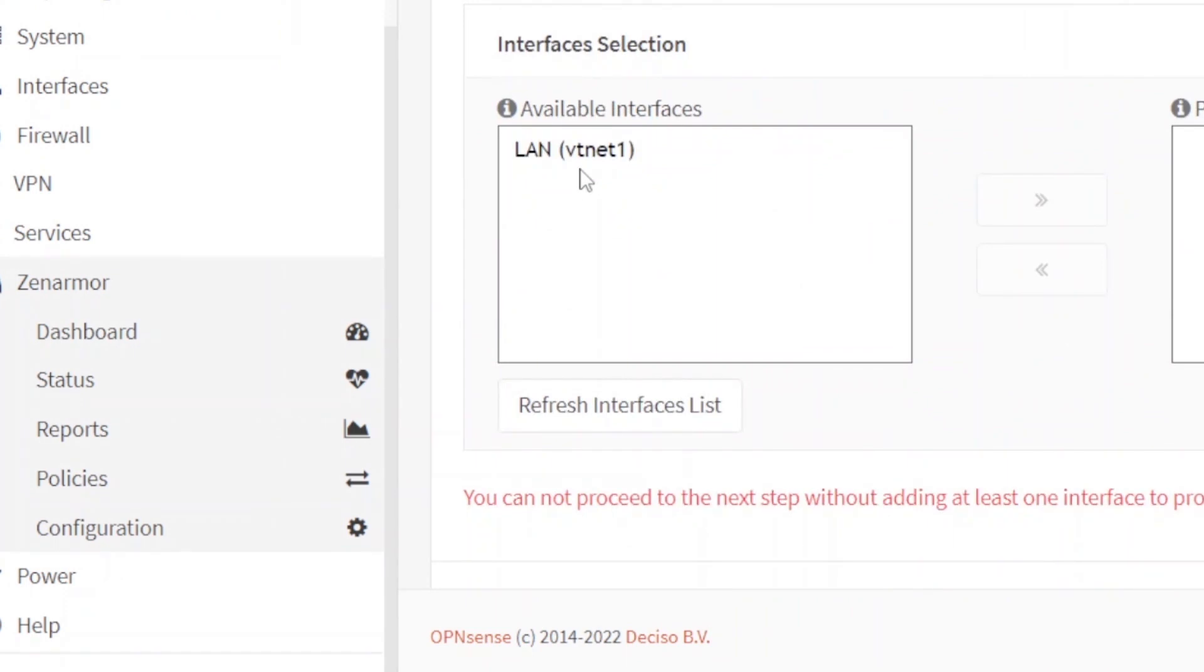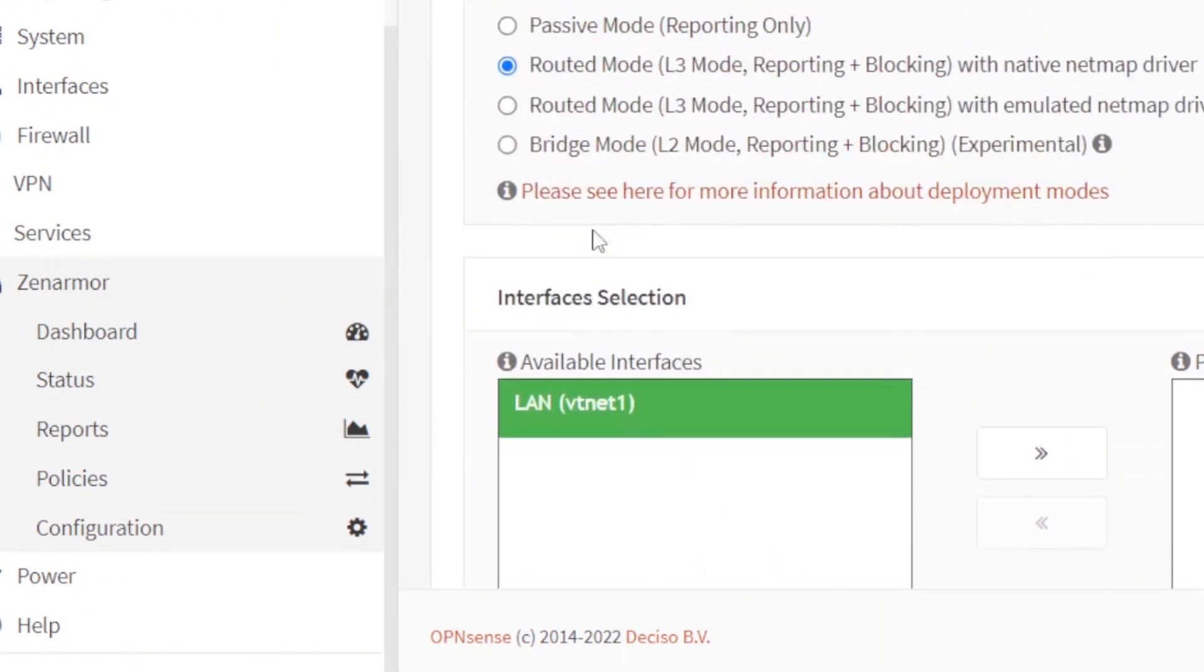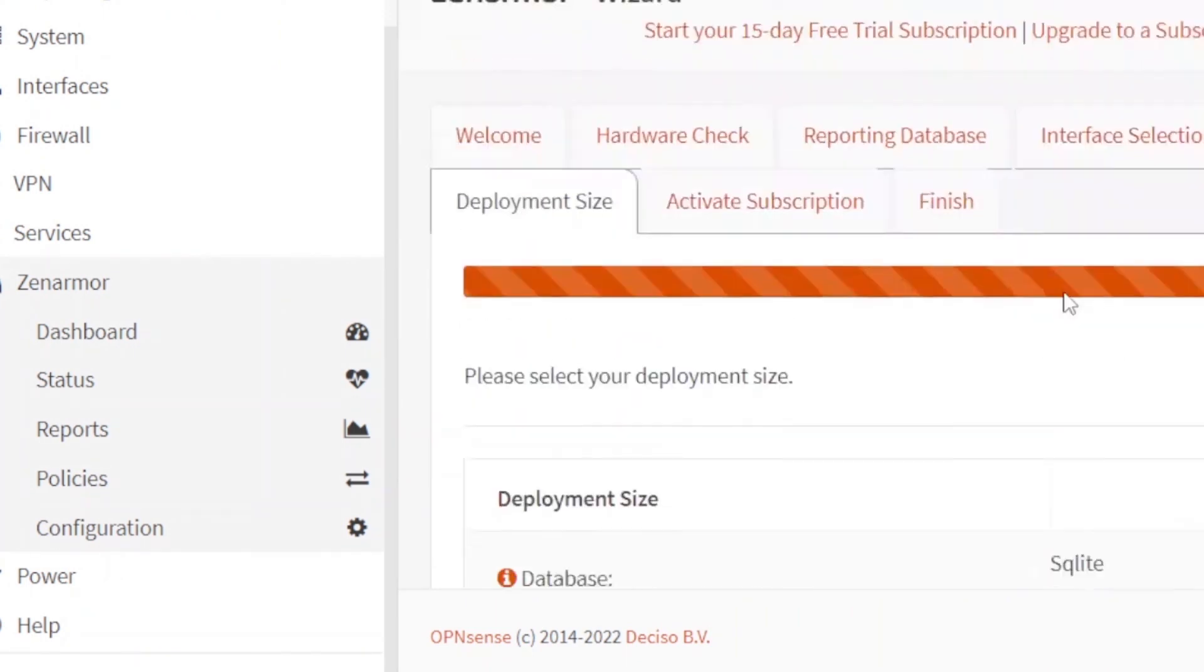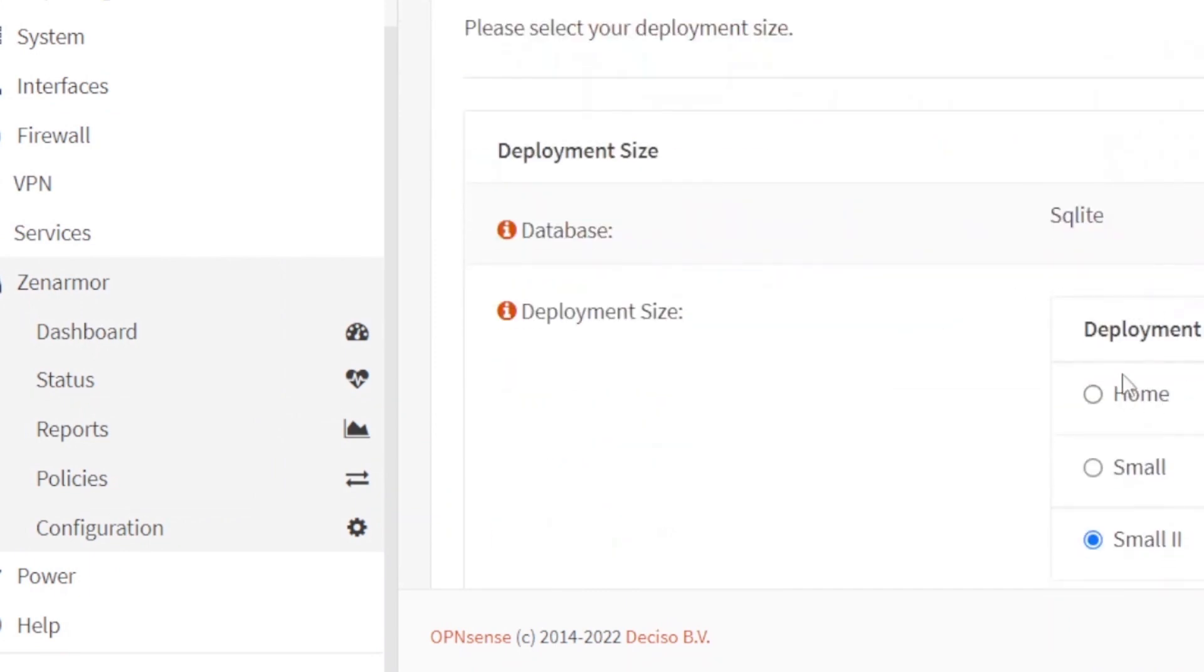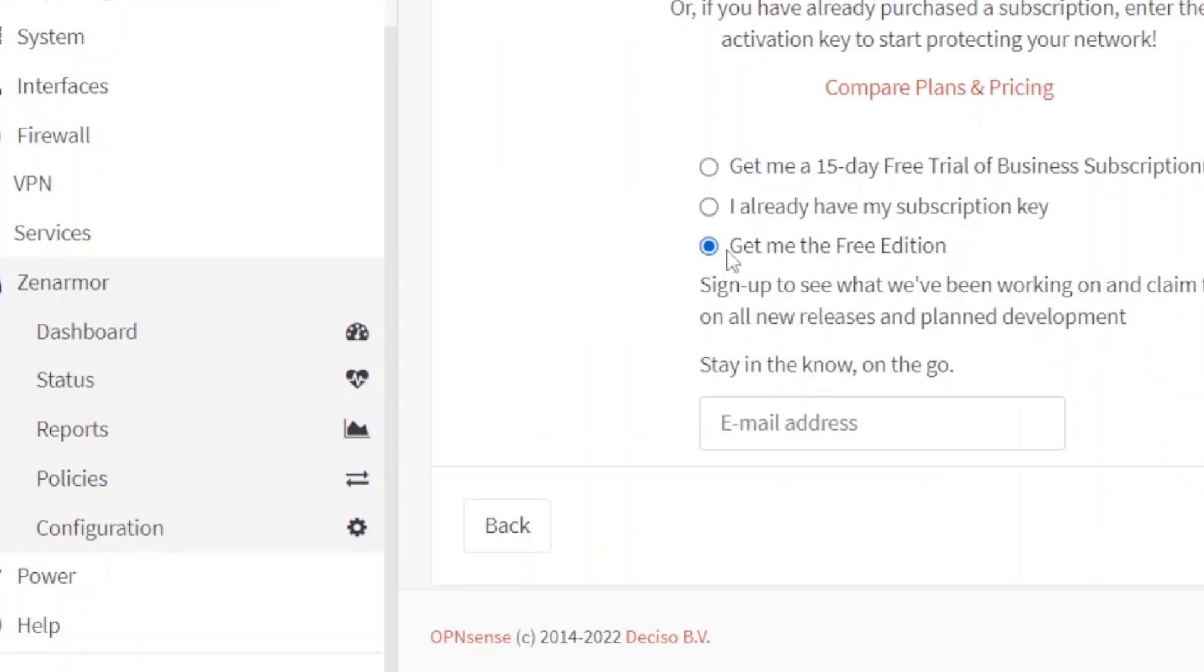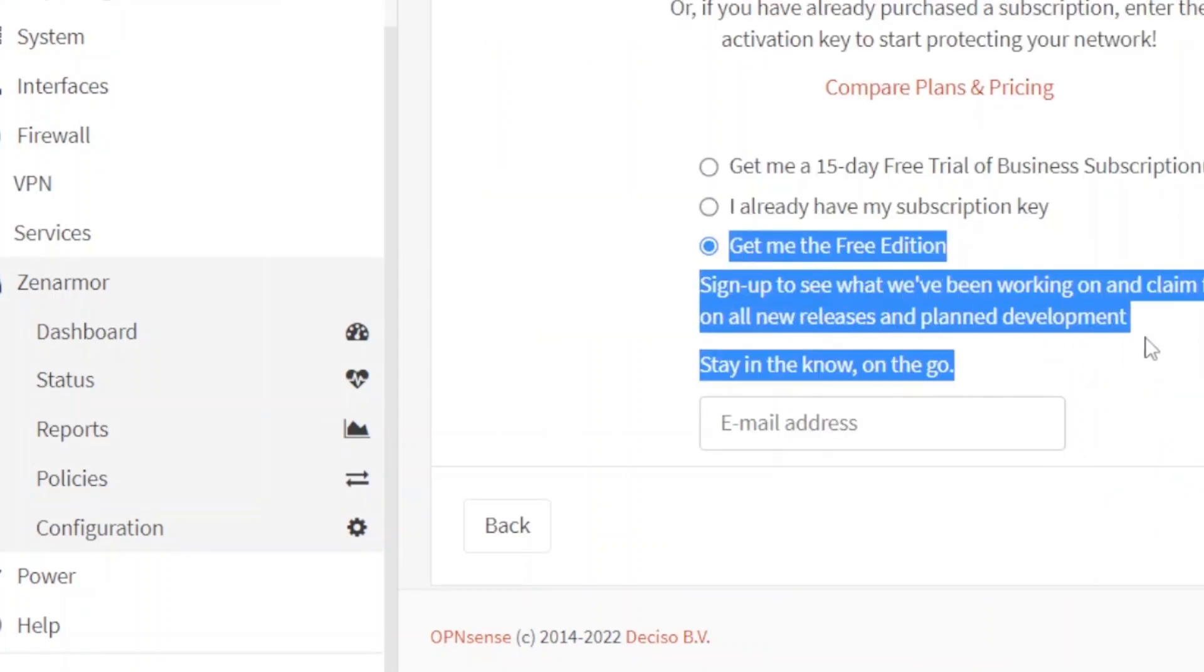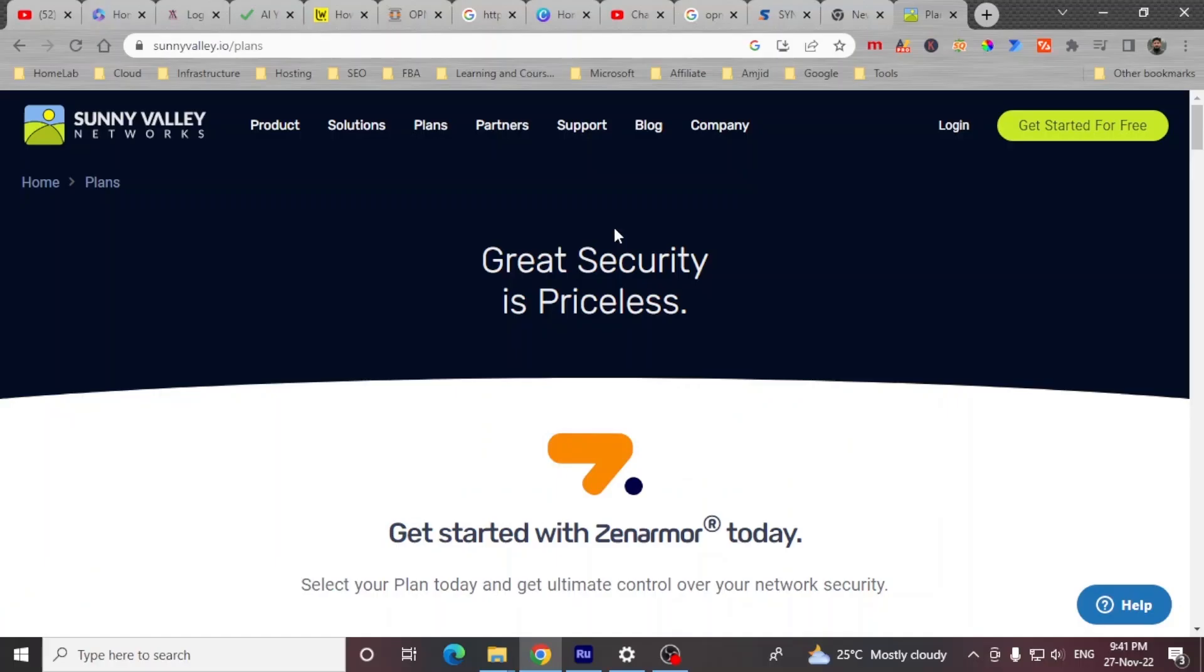These are all the interfaces which are available. So LAN interface, I want to protect it. Now you can see here it asks me what is your deployment size. So I'll be deploying this on home user. Or you can use the free edition also. Before I proceed further, you must be having a concern that...